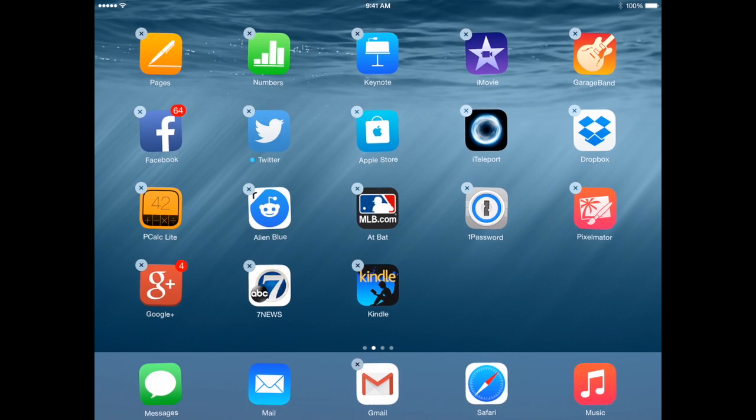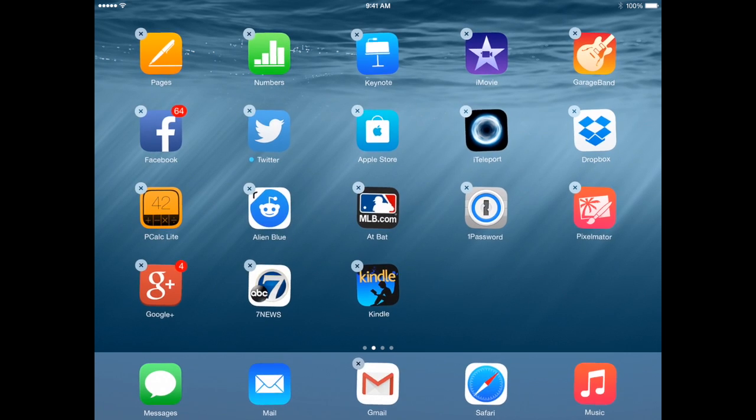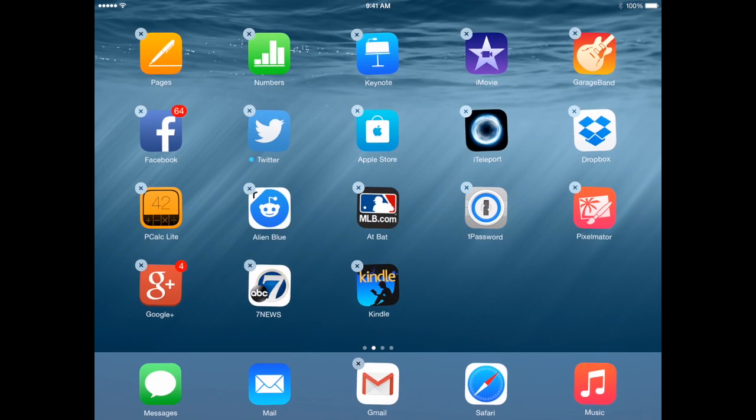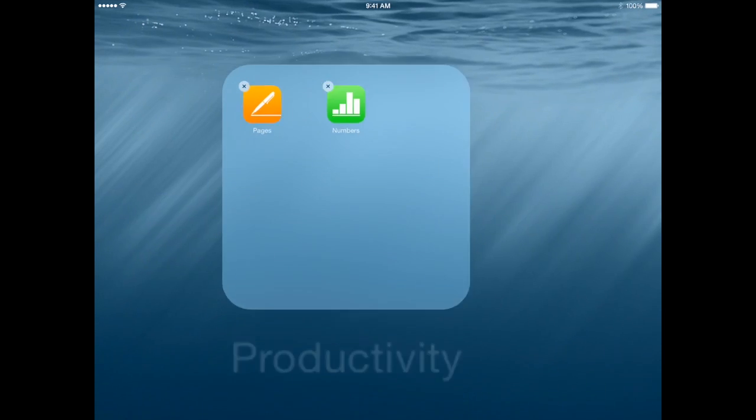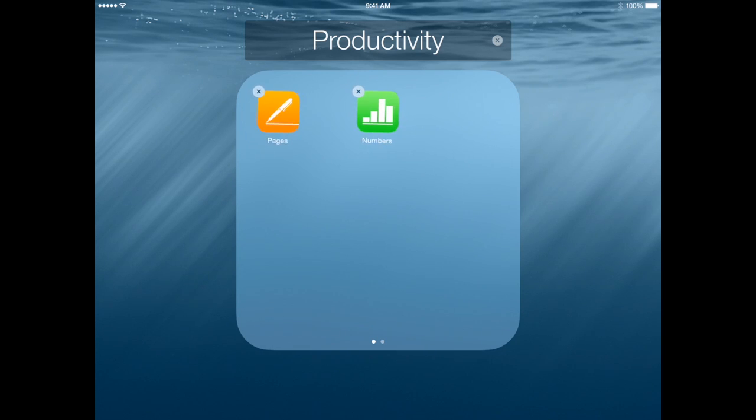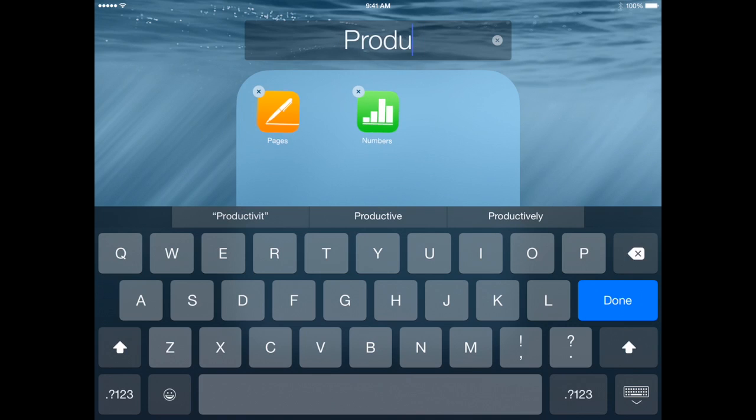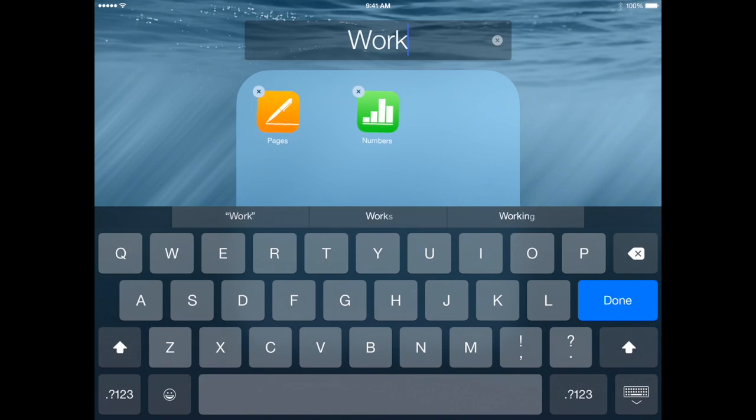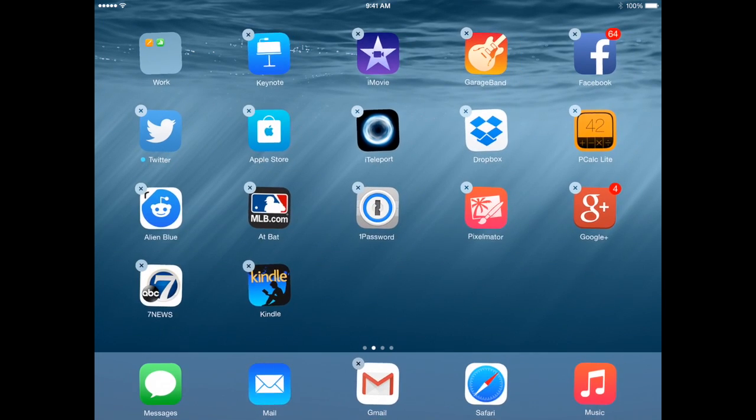Now we have app folders which are probably the biggest tool we can use to organize. Say I want to put Pages, Numbers, and Keynote together in one app folder. I simply take Numbers and move it on top of Pages and release. It creates this app folder here. It gives it a name based on the categories of the app. In this case it notices that both are productivity. But I can select the folder name and change it to whatever I want.